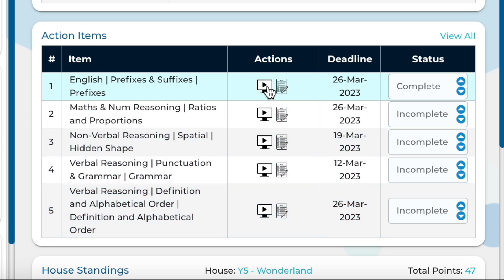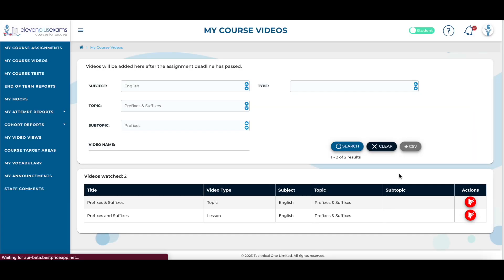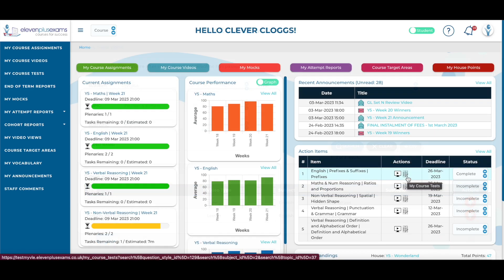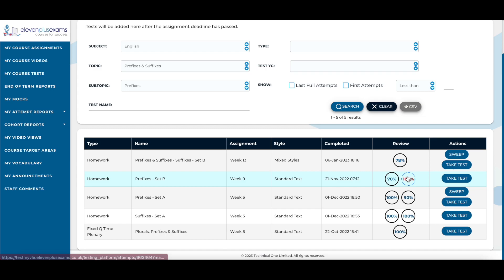Selecting the video icon here will take a student to the My Course Video screen where students will see a filtered list of videos based on the topic or subtopic of the action item. Selecting the test icon here will take the student to the My Course Test screen where they will see a filtered list of tests based on the topic or subtopic of the action item.